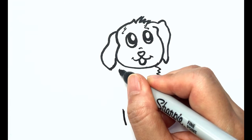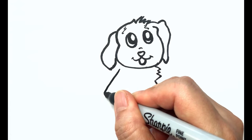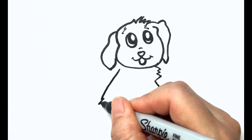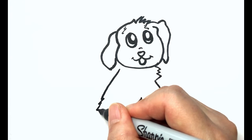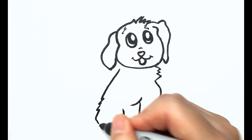Draw a line and then couple of zigzags for the back.